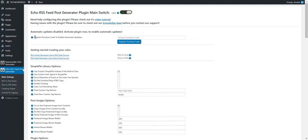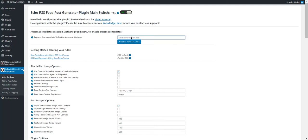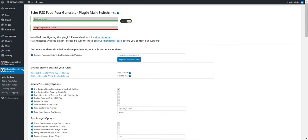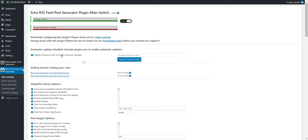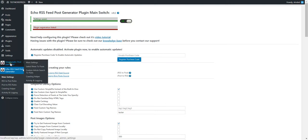You can see it here. You must enter your Envato purchase code and click register purchase code. If I enter something else, plugin registration failed. I must enter my valid purchase code, and then the plugin will look like this.